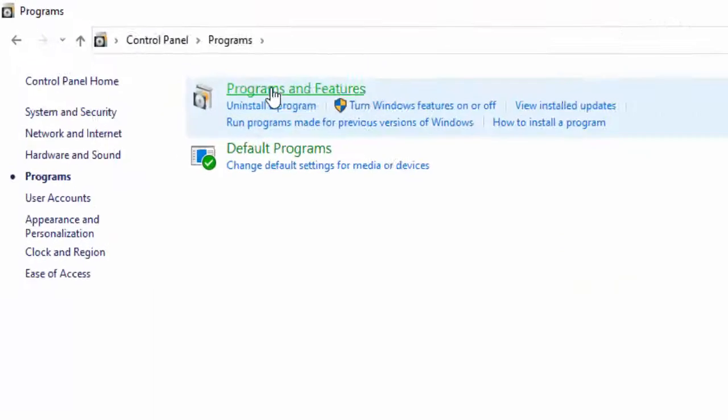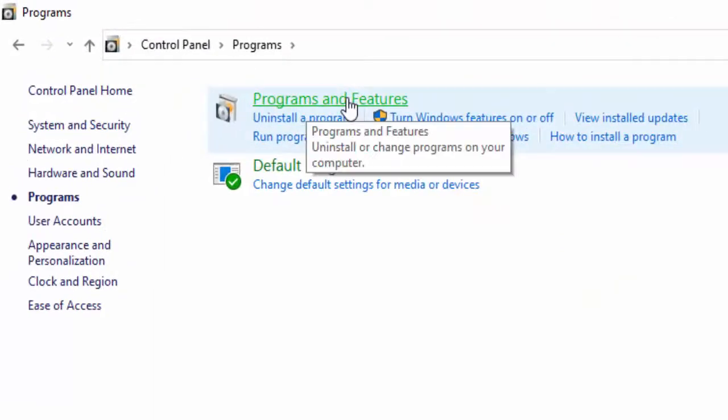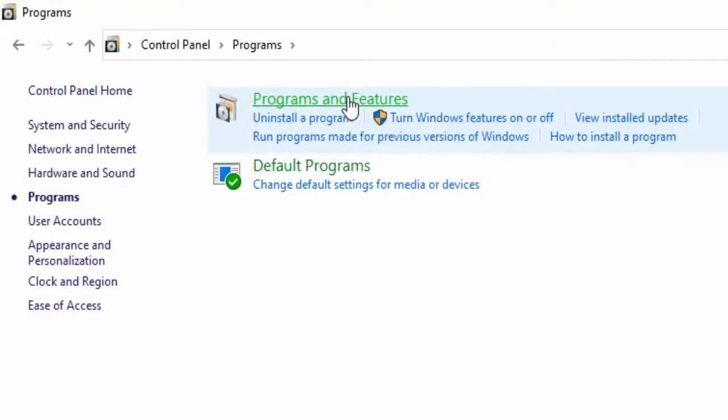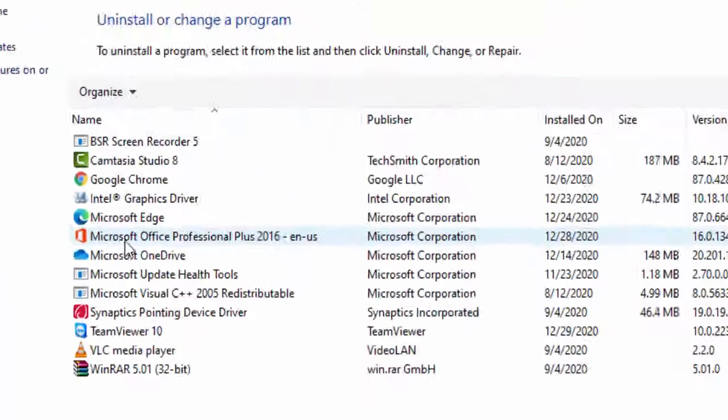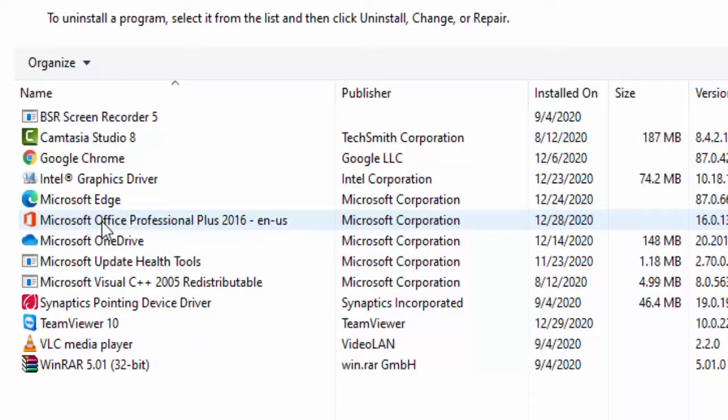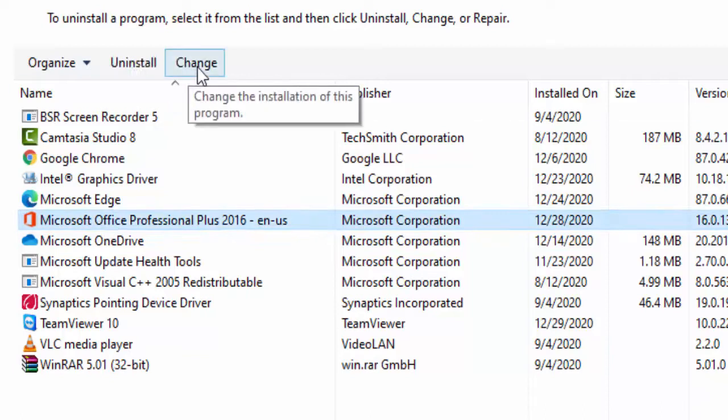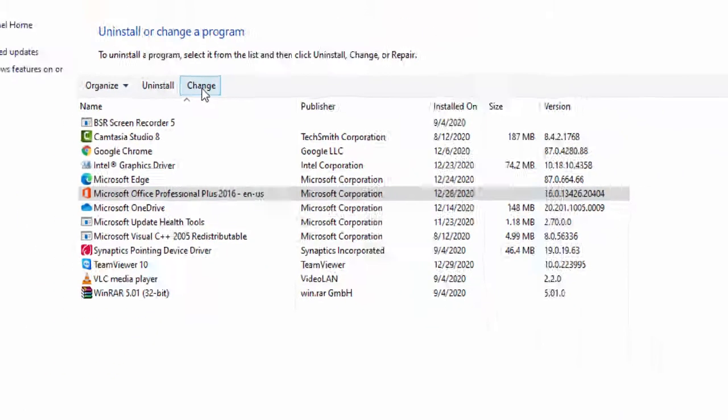Select Programs and Features here, select your Microsoft Office like this, and then click on Change.